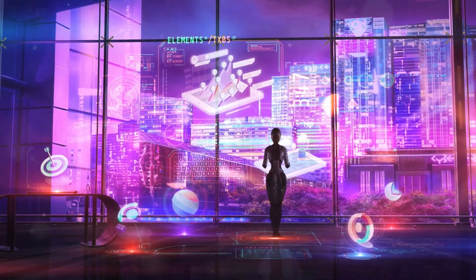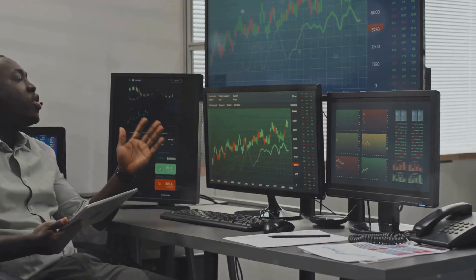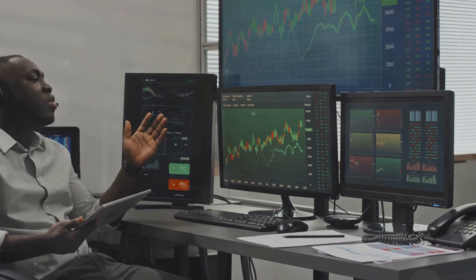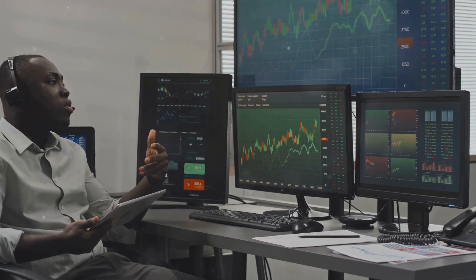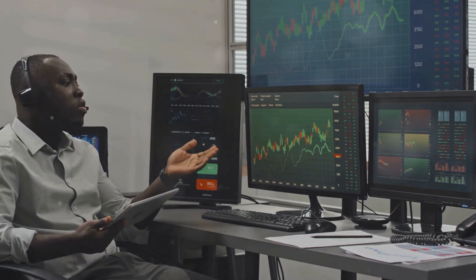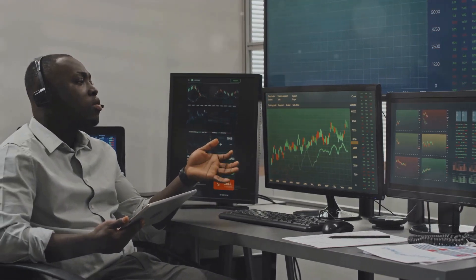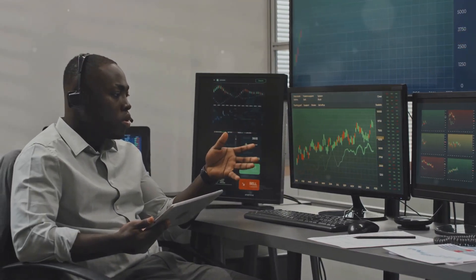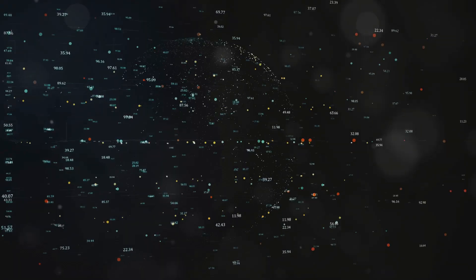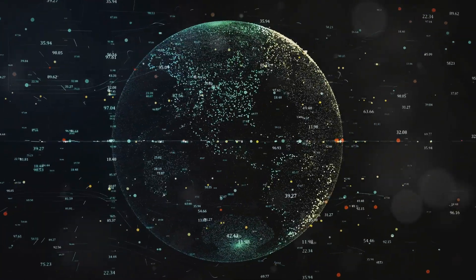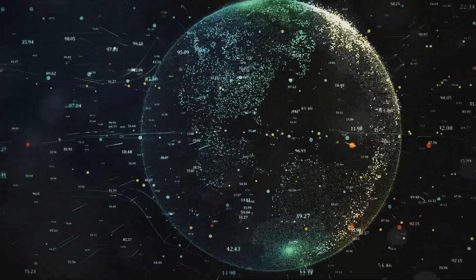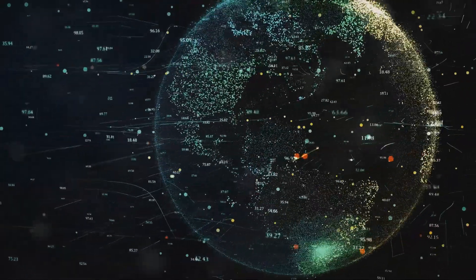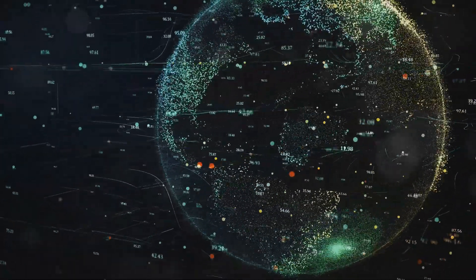Traditionally, portfolio managers rely on historical data and human intuition to make investment decisions. However, AI algorithms can analyze vast amounts of data far more quickly and accurately.